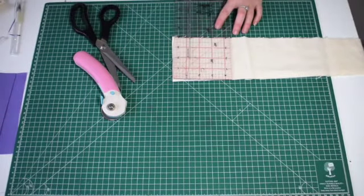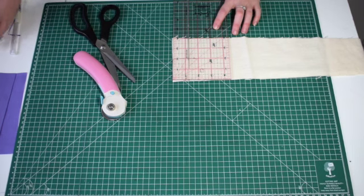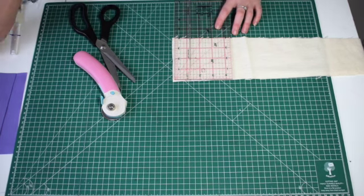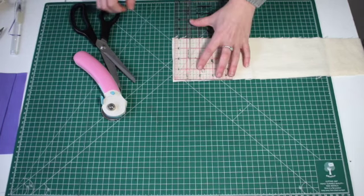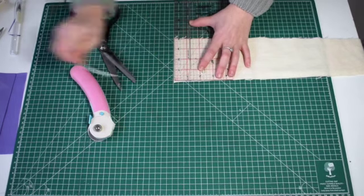I'm going to cut out the batten. This is the same measurements as the main piece of fabric but we only need one piece. This is 3 inches by 7 inches.